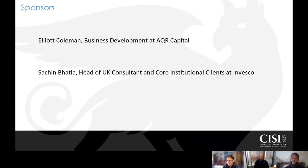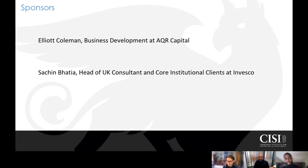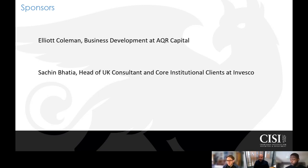In my role, I'm part of the business development team. Our role is broadly to build relationships with investors and investment professionals in order to provide them with solutions to help meet their investment objectives. More specifically, I'm directly responsible for the UK and Ireland investment consultant relationships at AQR.